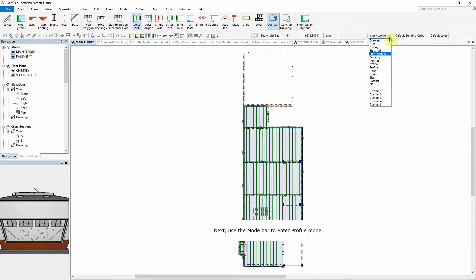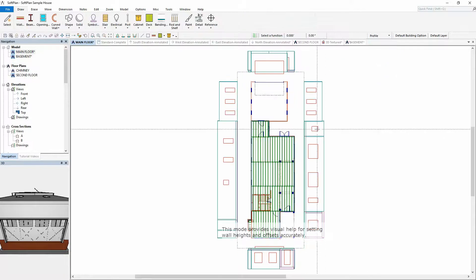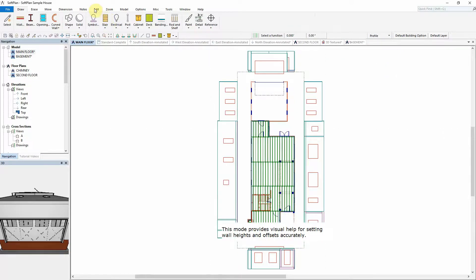Use the Mode bar to enter Profile mode. This mode provides visual help for setting wall heights and offsets accurately.